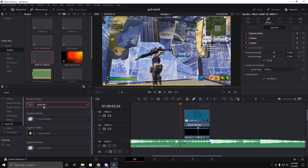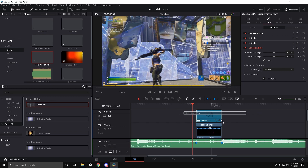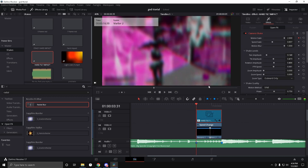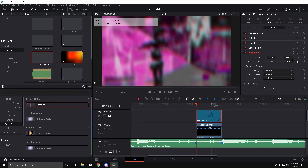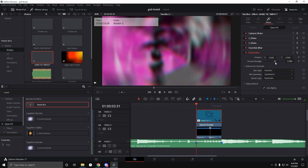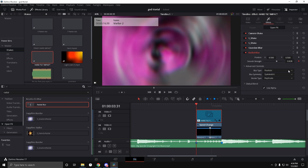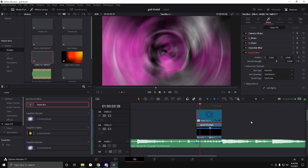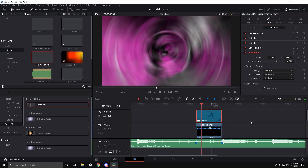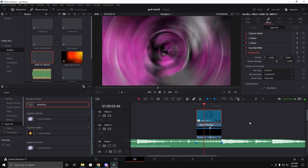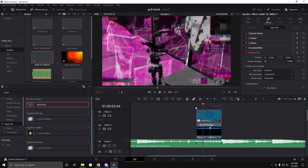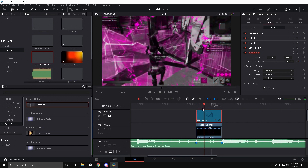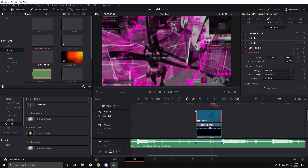Also add a Radial Blur. Keyframe it at 0.6 at the beginning, then go 15 frames forward and drag it down to 0 — so it kind of spins into a cool build up effect.